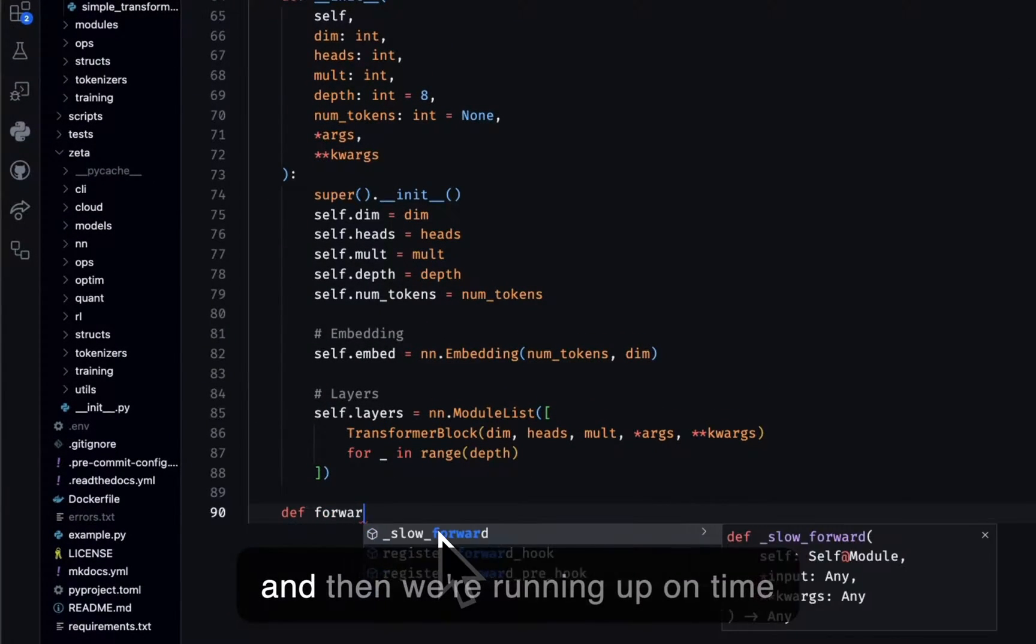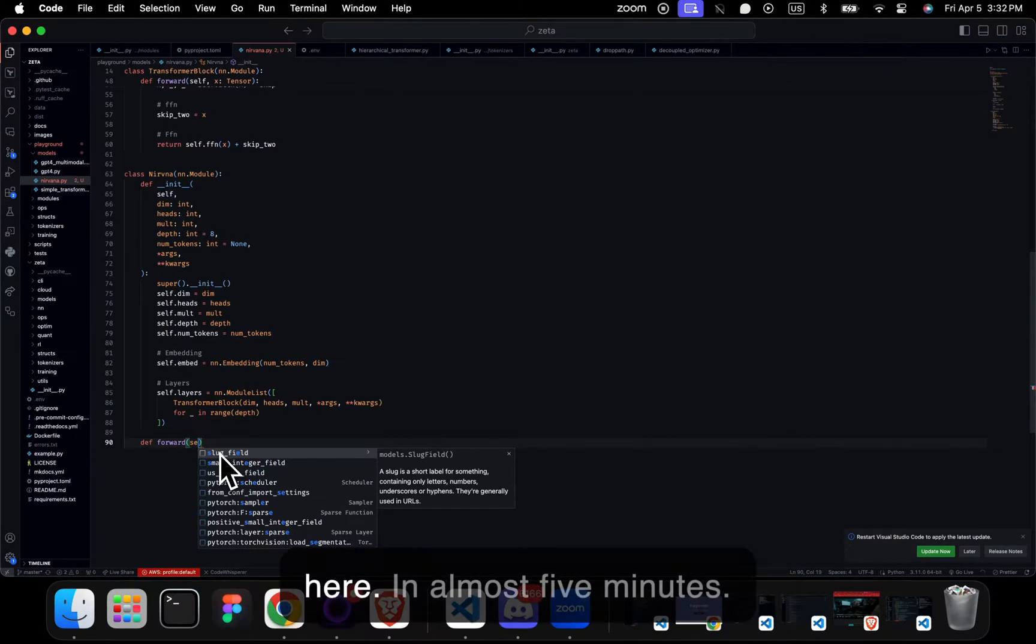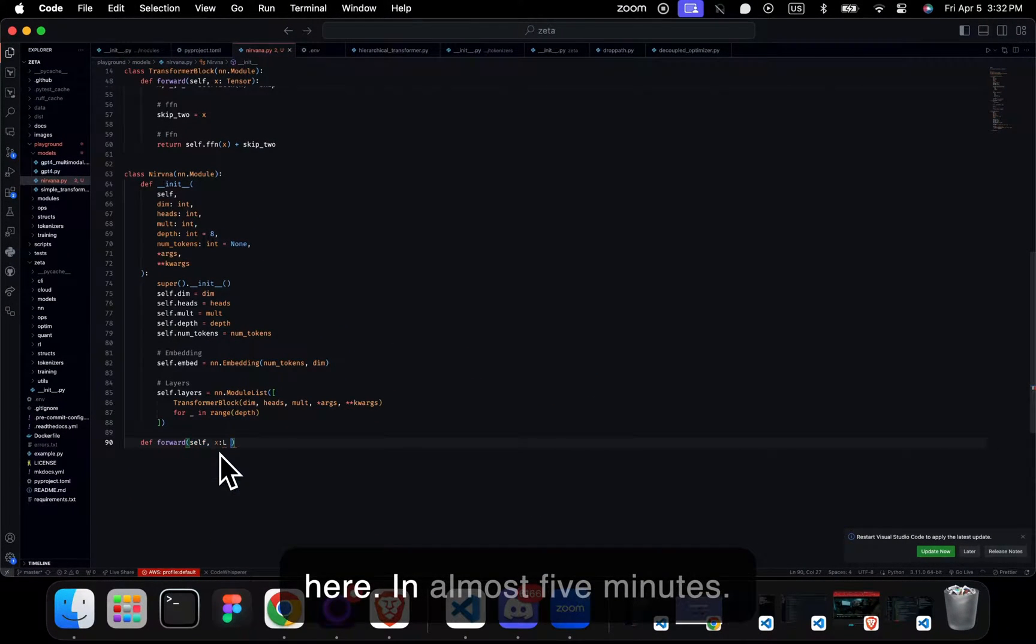And then we're running up on time here, in almost five minutes.